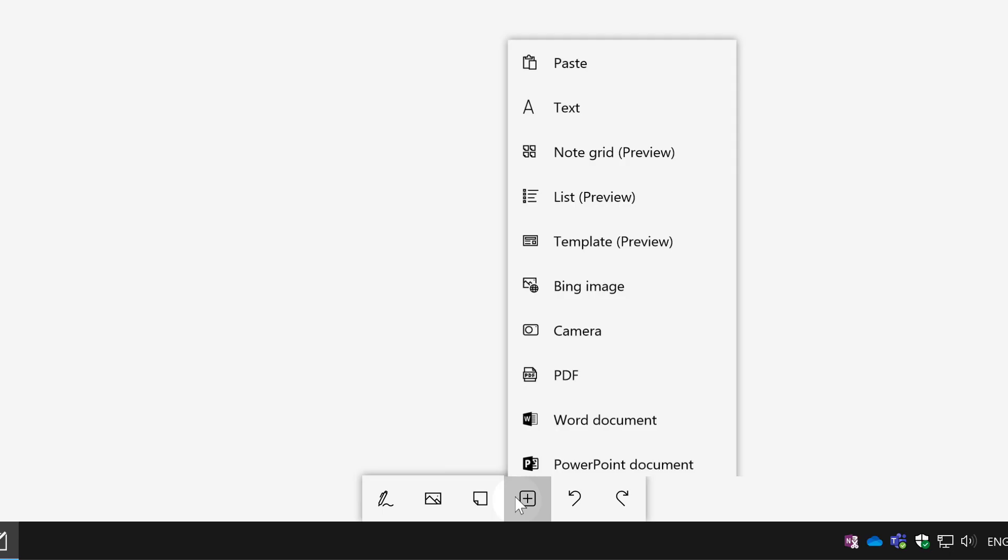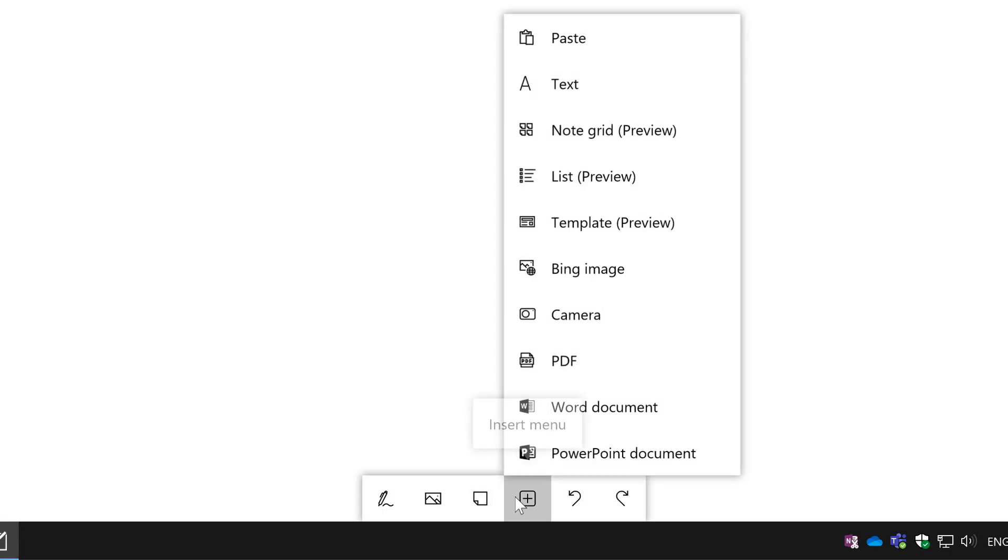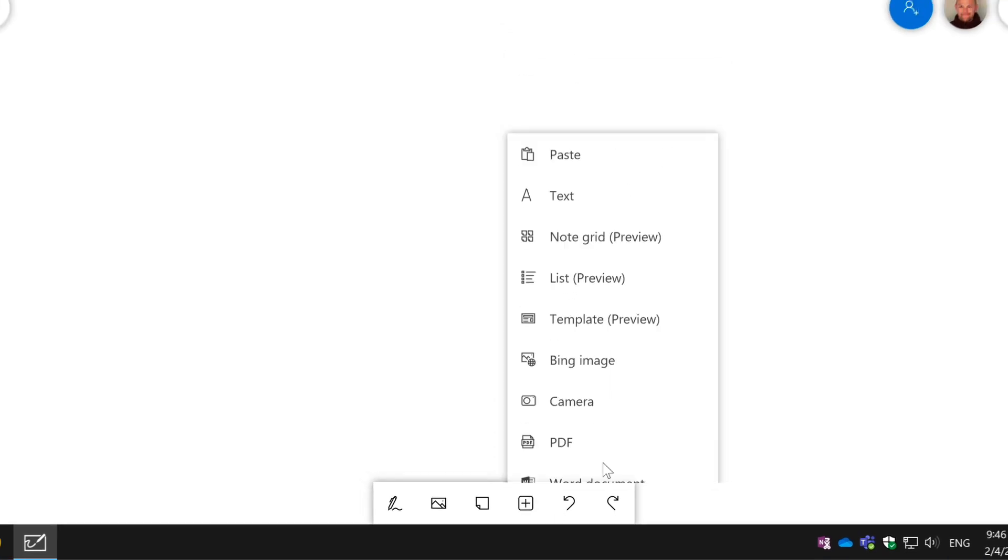So let's see how it works. From the whiteboard if I hit the plus button that's the insert button, insert something from outside of whiteboard and you see you've got Word document and PowerPoint document here. Let's go for PowerPoint first. I hit PowerPoint.